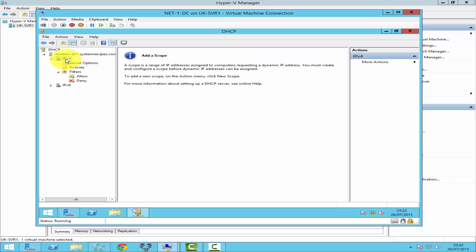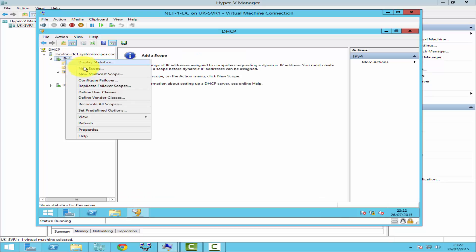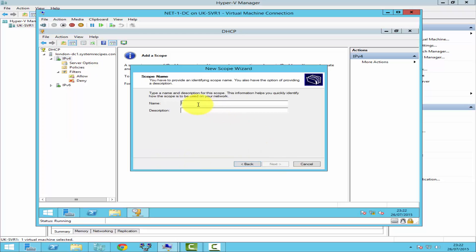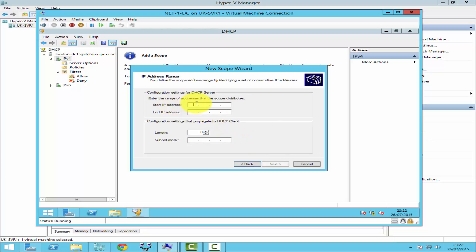To create a scope, right-click on IPv4 and then click New Scope. Click Next, then assign a name to that scope and click Next. Here you need to specify the range of IP addresses you want the DHCP server to assign to client computers. My starting IP address is 192.168.1.1 and my last IP address is 192.168.1.254.